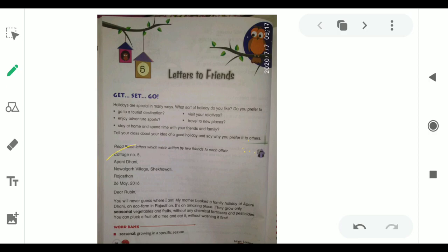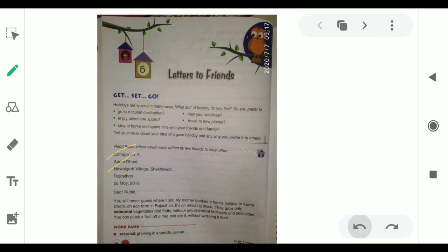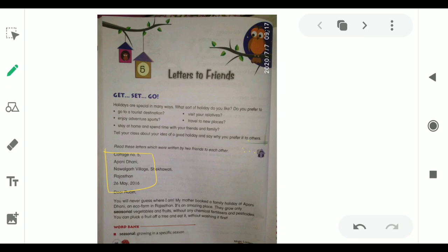Cottage No. 5, Apanidhani, Navalgarh Village, Sekhavati, Rajasthan. This is the address of the sender. This letter is written by Suhana, who is a friend of Rubin, dated 26th May 2016. At the top left hand side, we write the address and date. Dear Rubin, you will never guess where I am. My mother booked a family holiday at Apanidhani, an eco-farm in Rajasthan. It's an amazing place. They grow only seasonal vegetables and fruits without any chemical fertilizers and pesticides.